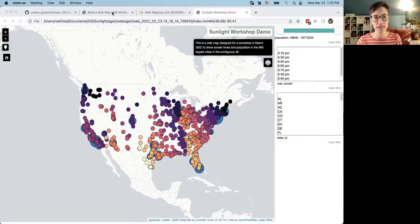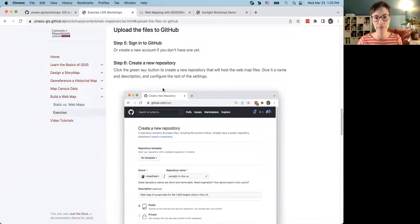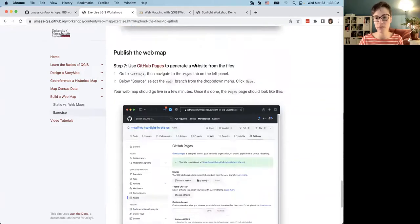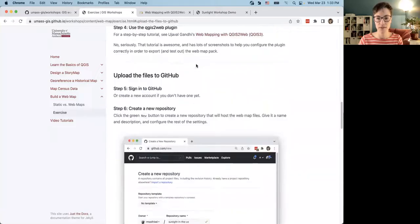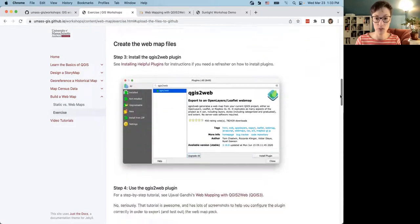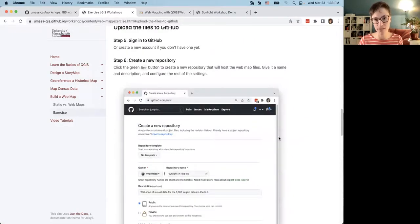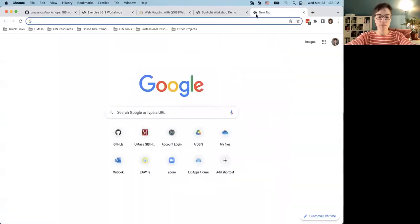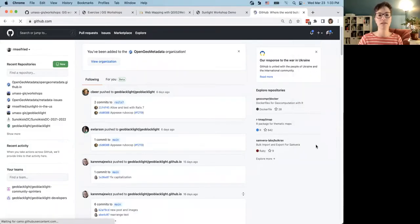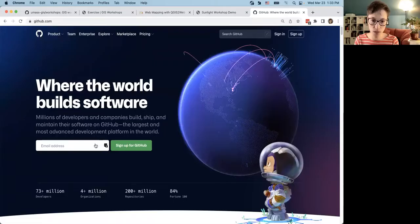We're now onto Step 4: Upload the Files to GitHub. The instructions are on the workshop website with screenshots to walk you through this part. To get started, go to GitHub.com. If you already have an account, awesome. If you don't, you'll be invited to sign up — GitHub is free, so you can use whatever email address you want.